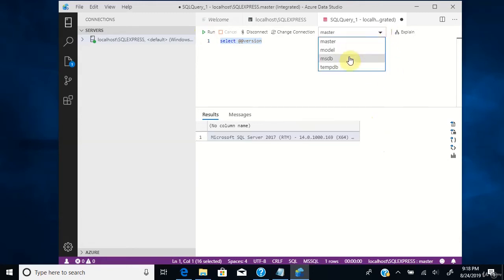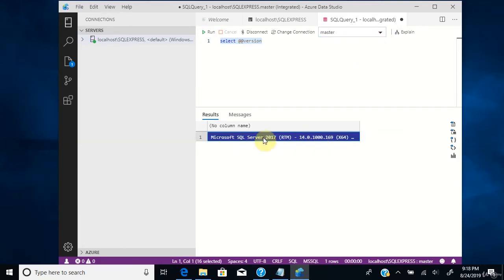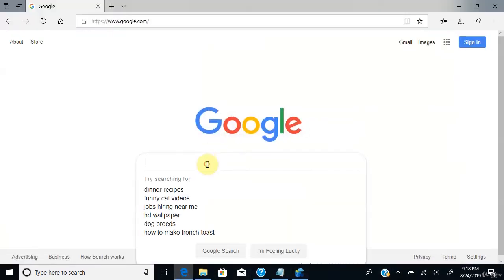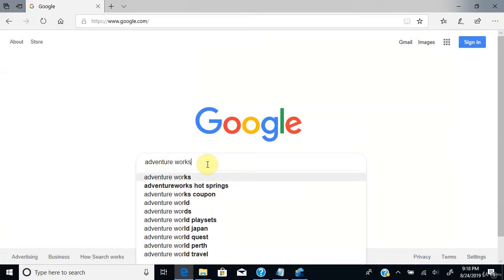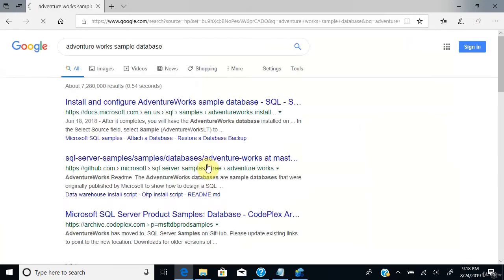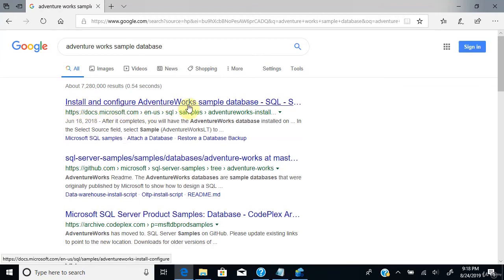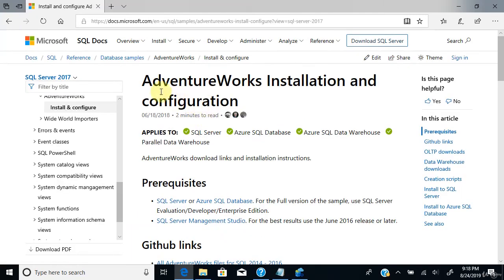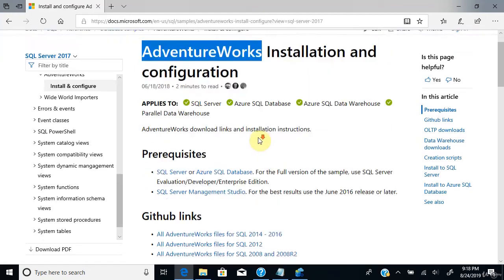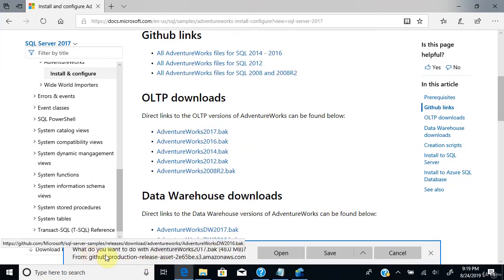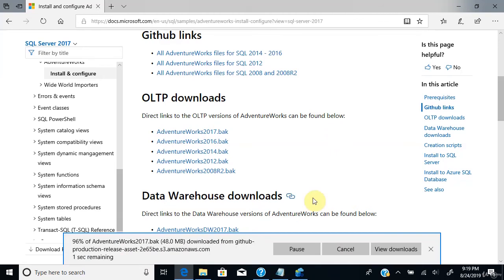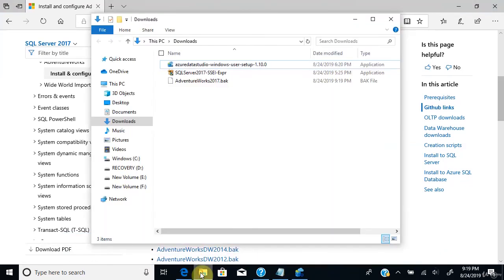You need a sample database to practice. Go to Google and type 'AdventureWorks sample database'. This is the sample database provided by Microsoft. Find the link from microsoft.com, click it, and it will take you to the download page. Scroll down and click the AdventureWorks 2017 backup file — you need the 2017 version since you installed SQL Server 2017. Click Save. The file is now downloaded — go to the Downloads folder to see it.